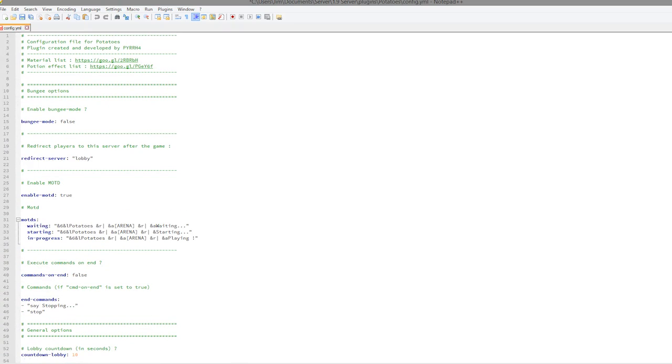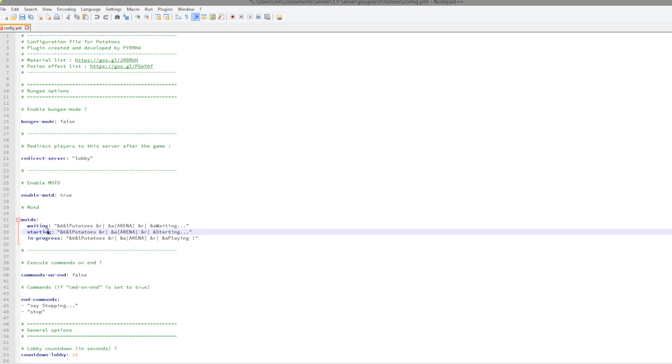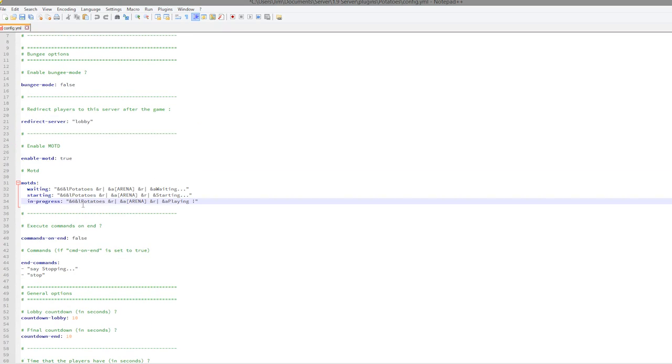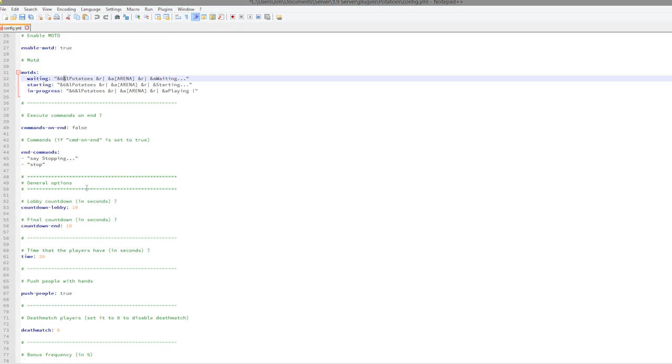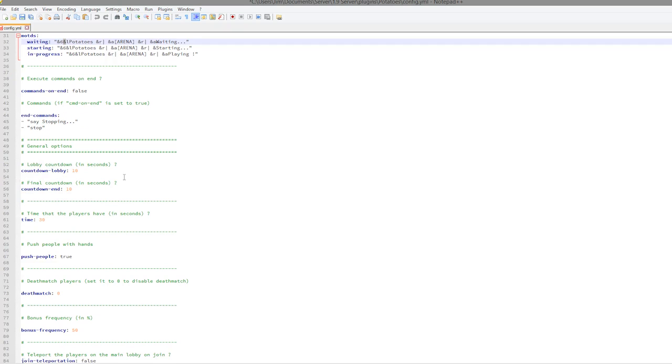Here we are in the potatoes folder. If we go into the config.yml we can have a look at all the cool things that we can edit. At the top we can enable the message of the day, which is a really cool feature. There are three different ones: waiting, starting, and in progress. You can edit the colors and the format and the words if you really wanted to.